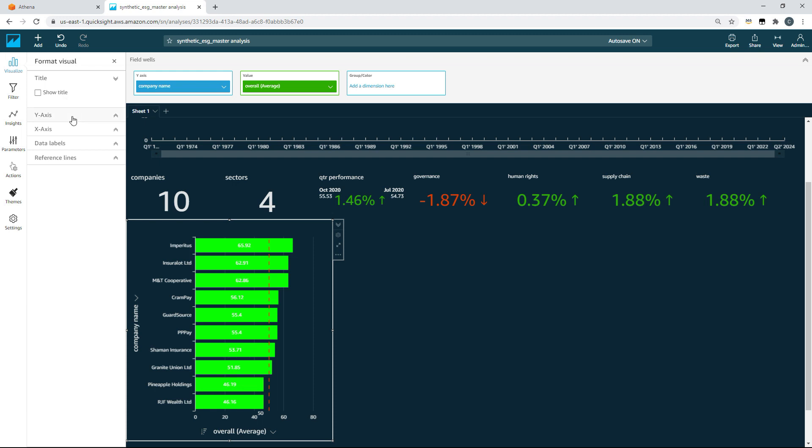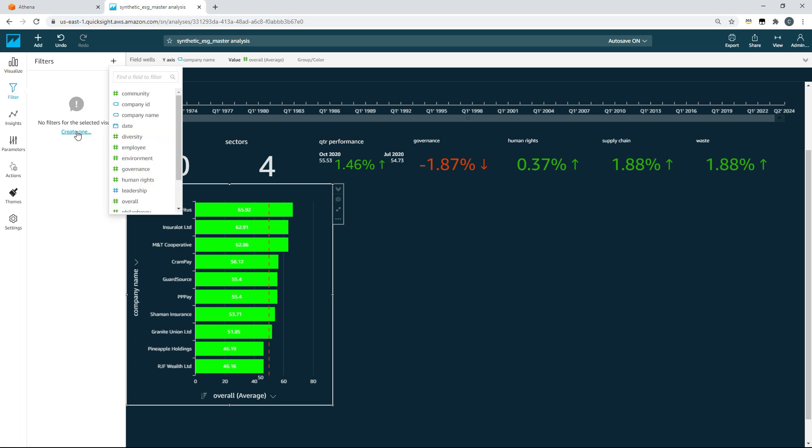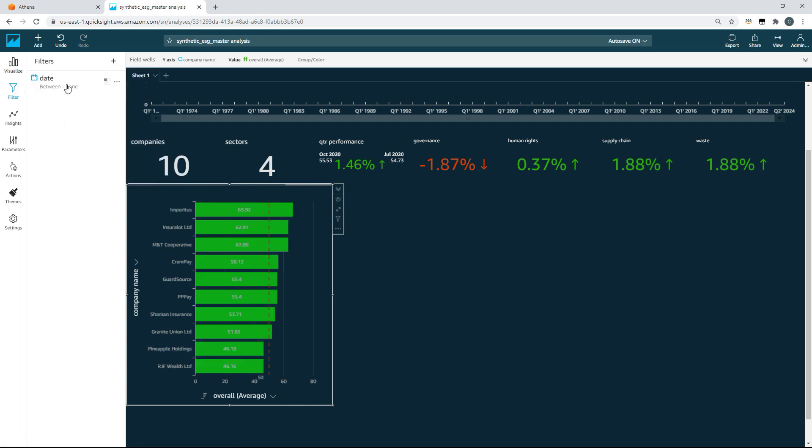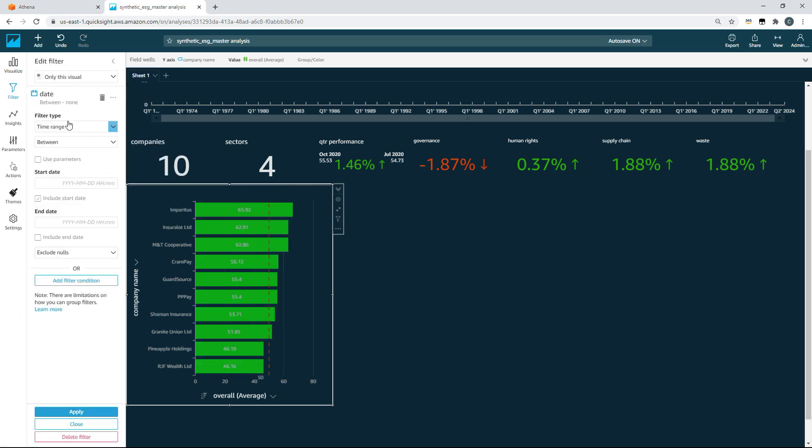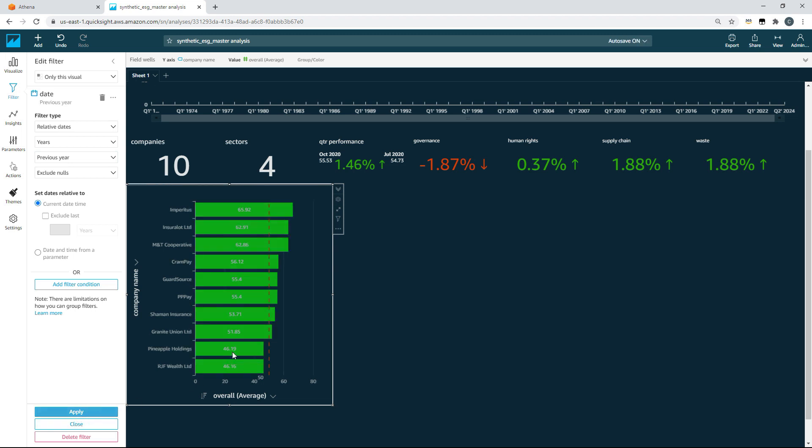One big problem with this particular visual right now is that it currently contains all of the data, so we haven't filtered to the previous year. To do that, we're going to create a filter, a filter on the date. We're going to choose that date and we're going to choose a relative date, and we're going to say years, previous year. Once we've done that, we can apply that. As you can see, we now have all of our company performance over the previous year. We can see standout high performers and standout low performers.